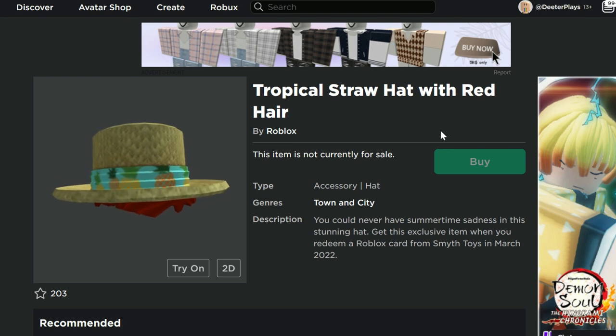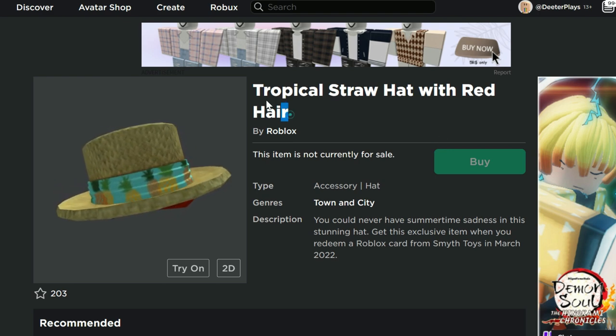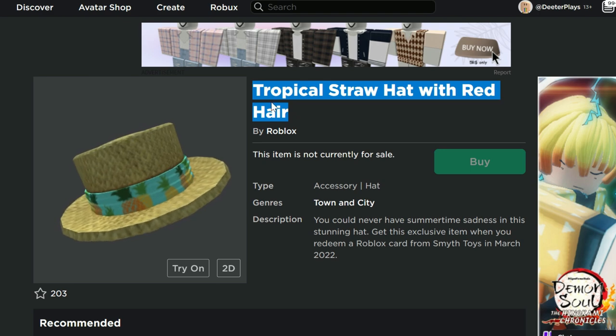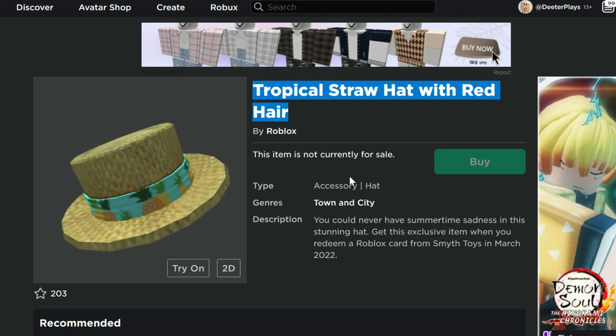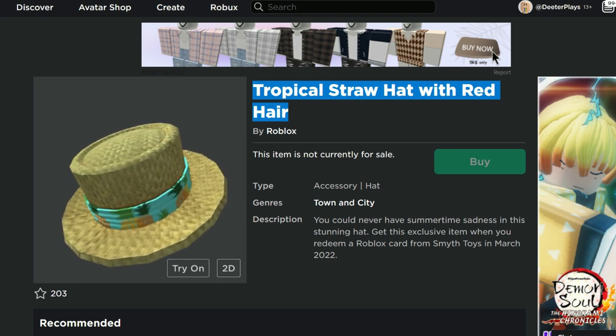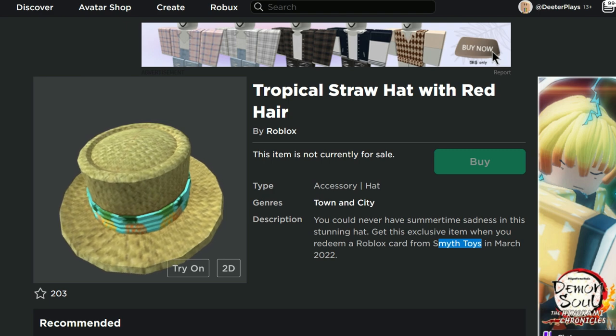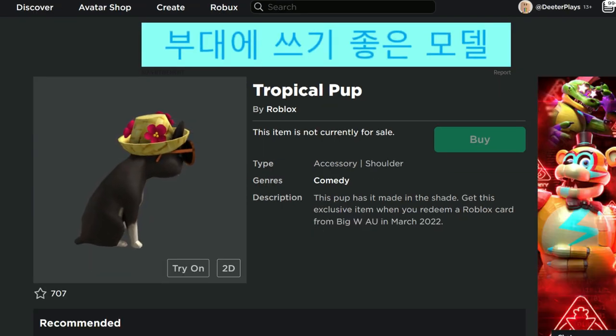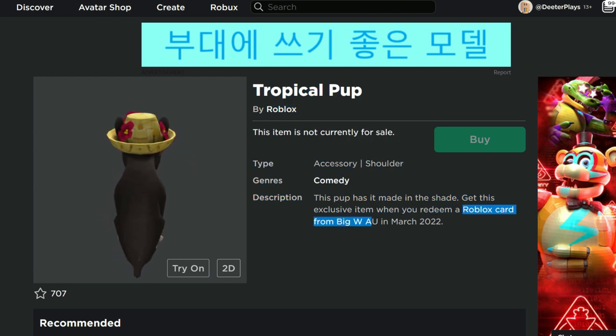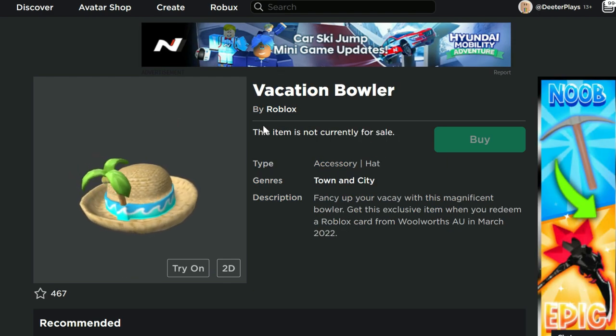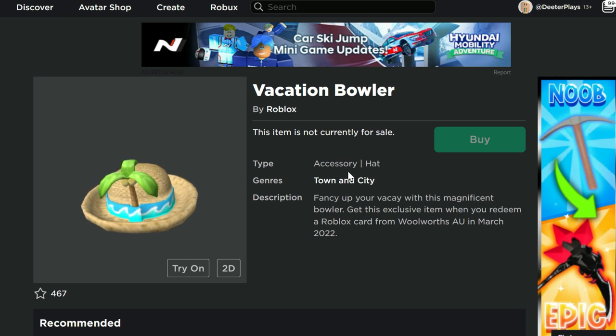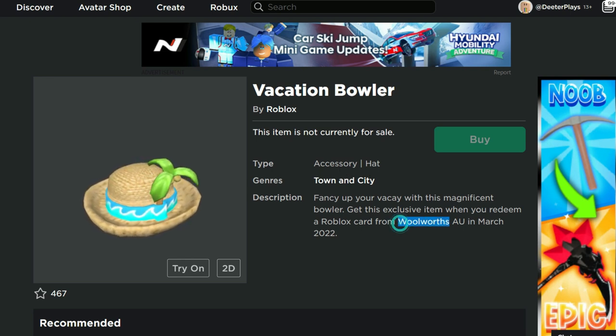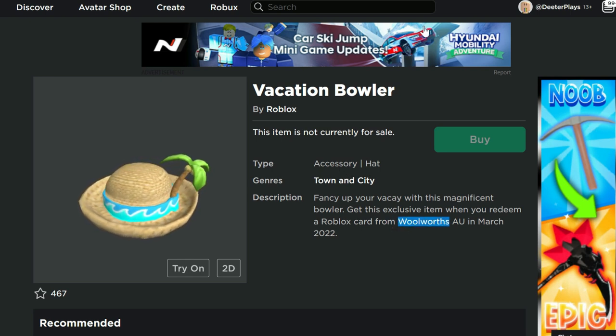Now it seems like there's kind of two themes going on here altogether. We've got this tropical straw hat with some red hair. This is if you enter a card from Smith's Toys in March of 2022, this tropical pup. So we've got some tropical stuff going on like vacation. This one's from a big W if you entered that in March. Now this vacation bowler, again, we're going vacation, tropical look. This is from Woolworths.